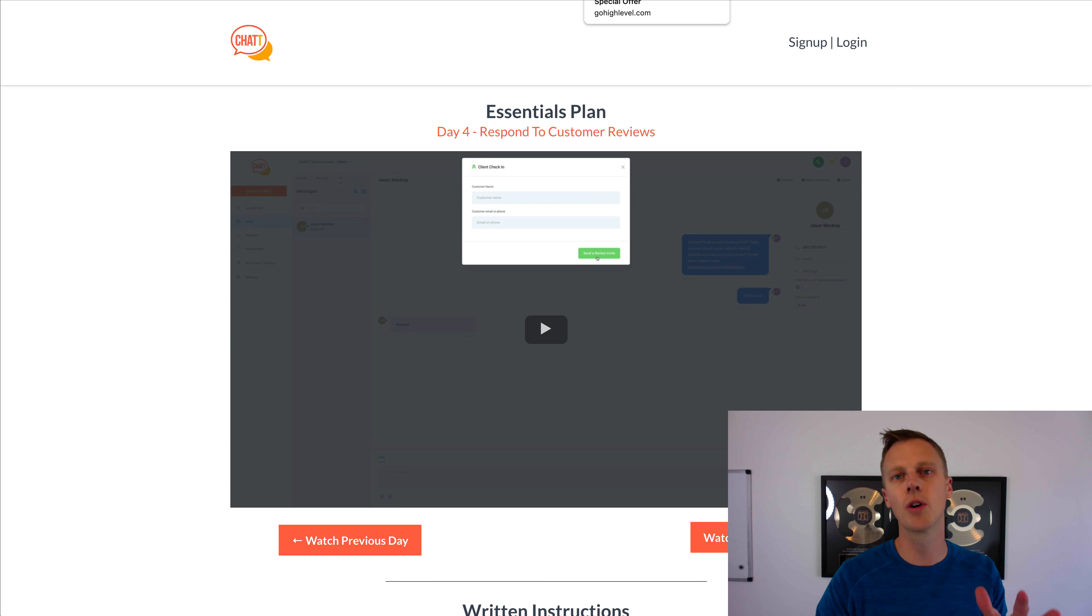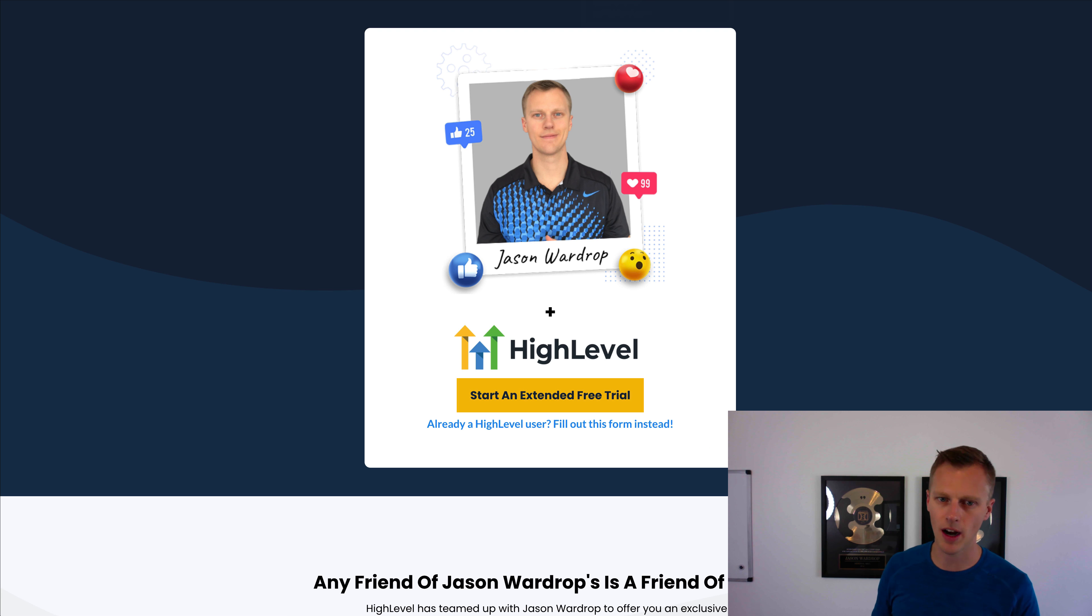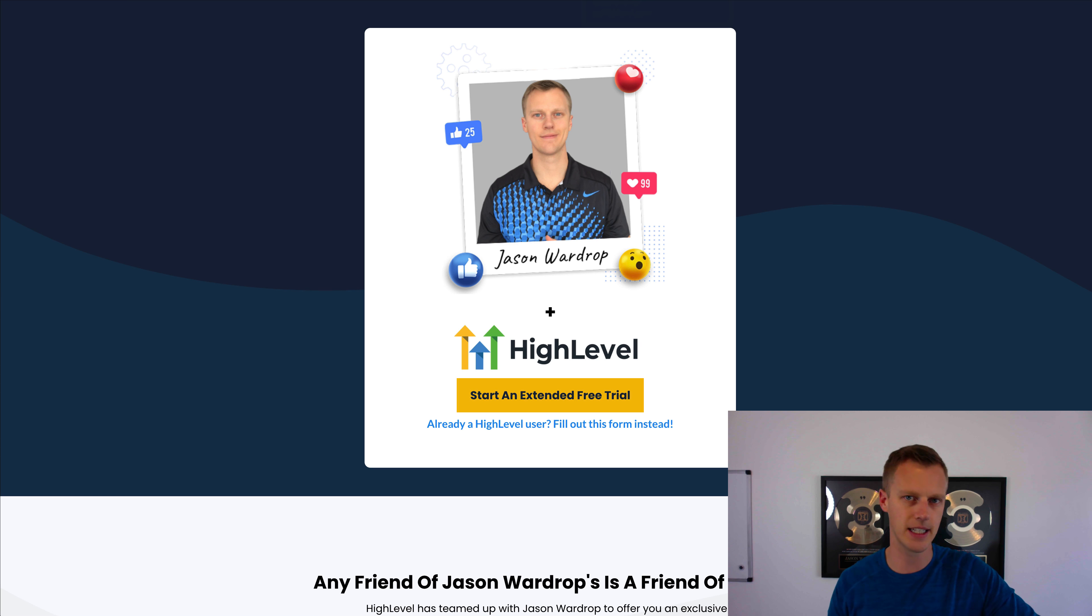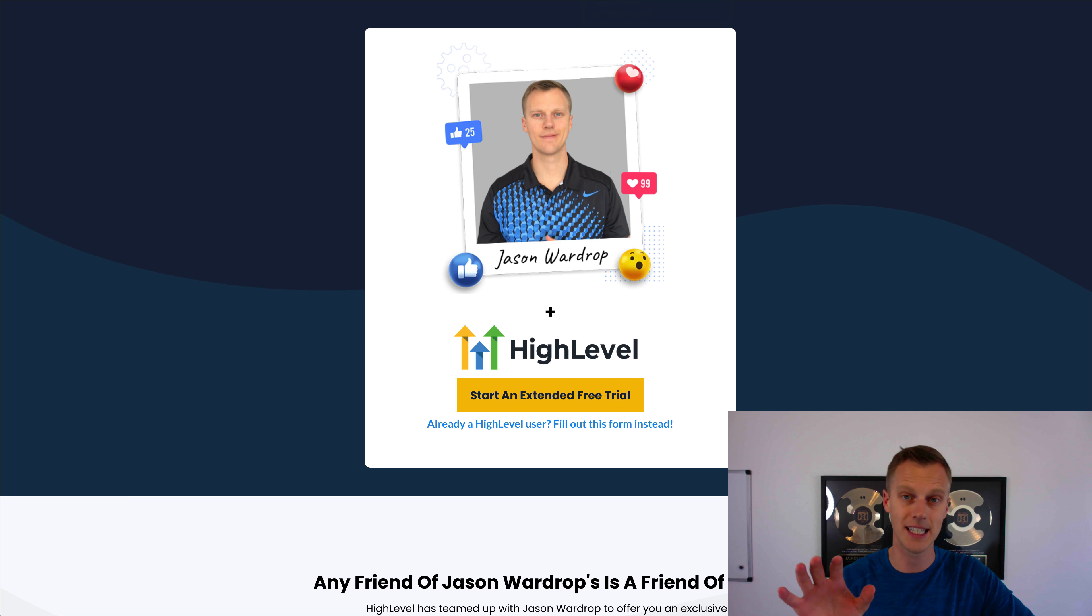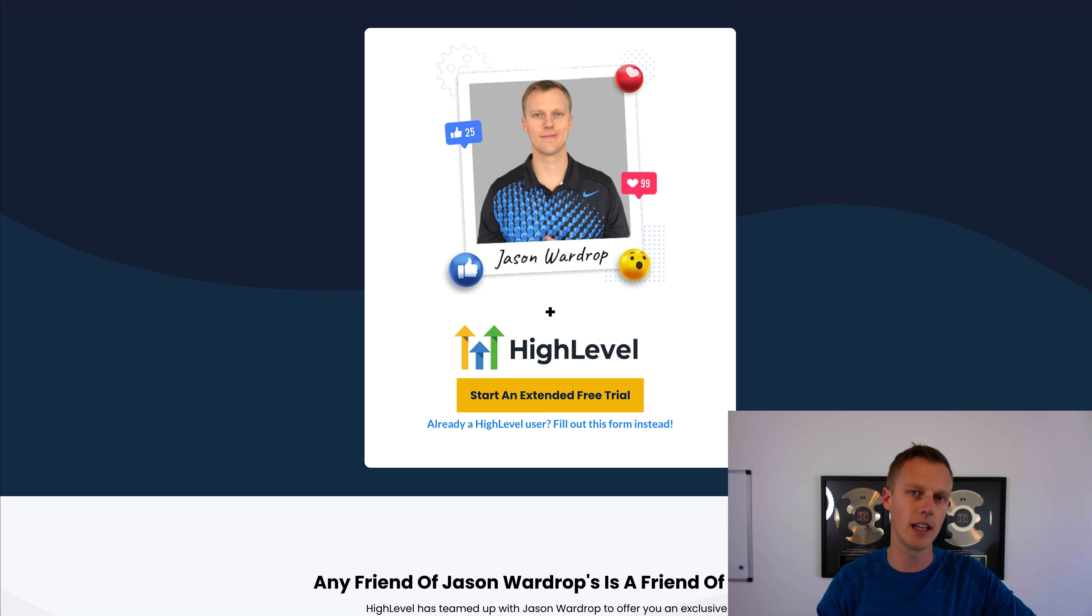How you guys can get all of these videos for free, plus the website templates, plus the funnel templates, plus several hours of training, is by signing up for Go High Level with my 30-day extended trial. If you go to the main Go High Level site you're going to get a 14-day free trial. This is going to be a 30-day extended trial to the Go High Level SaaS mode plan.